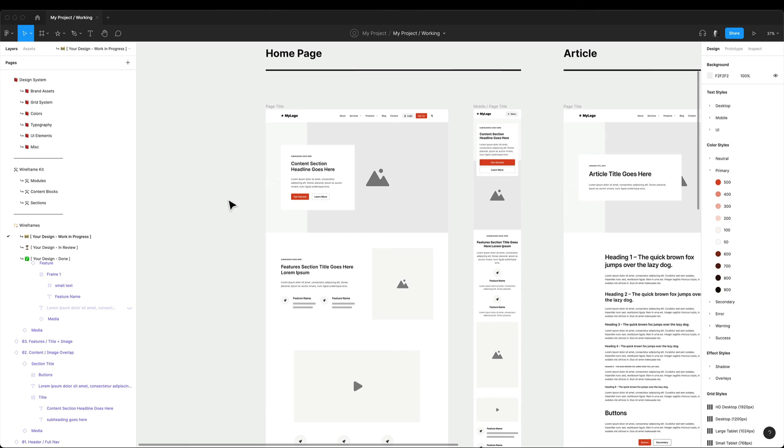All right, and that's all I have for you in this design process video. In the next video, I'll walk you through the wireframing process in the design kit in Figma.